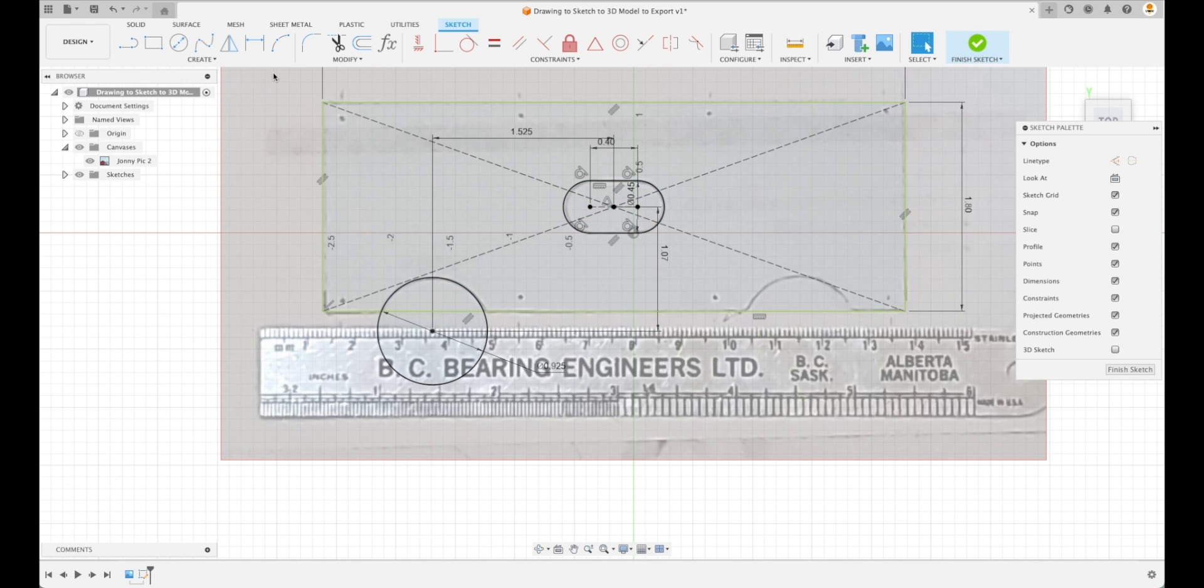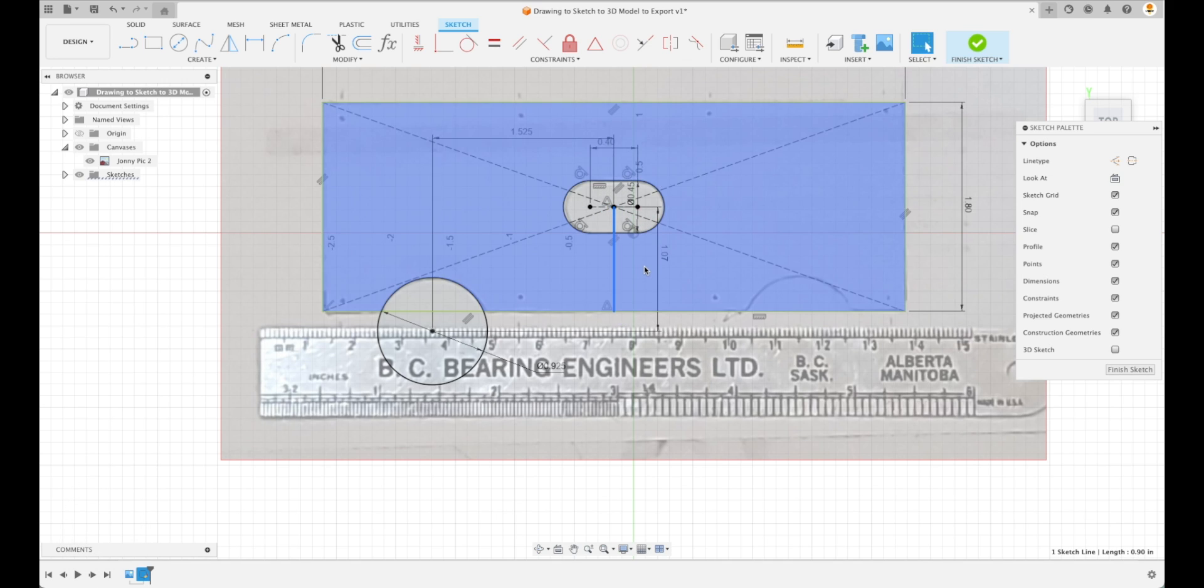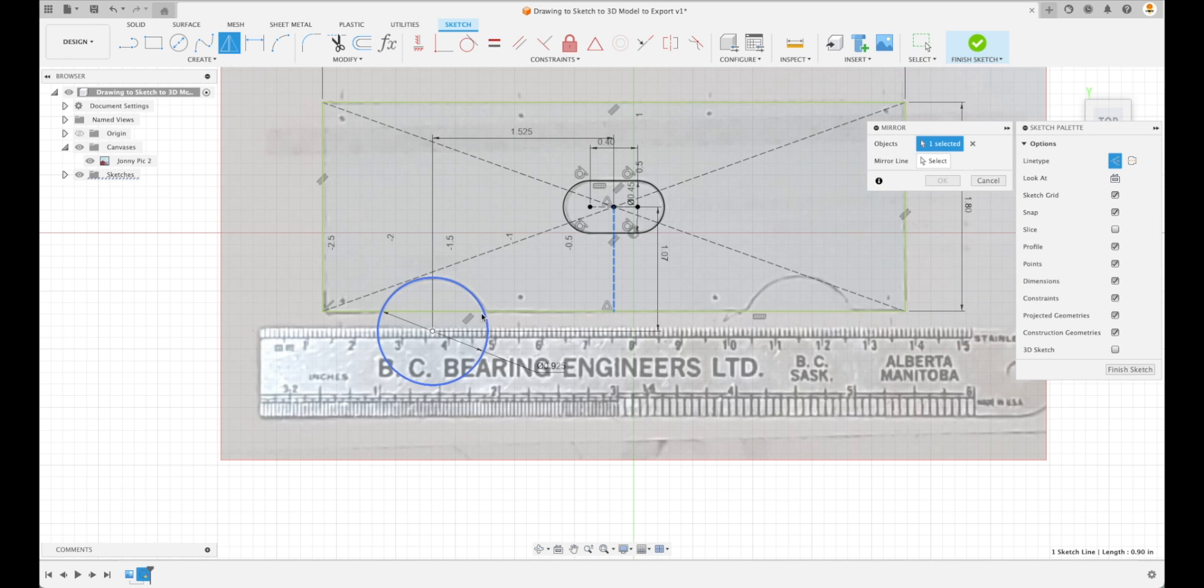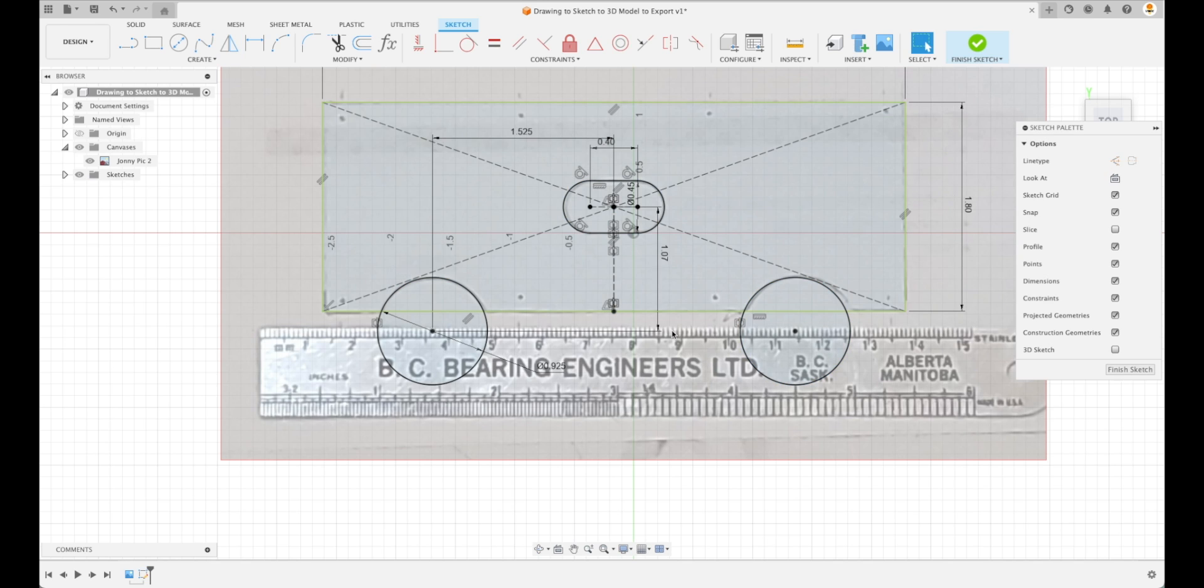Now if we want to make sure that this is symmetric to the other side, we're just gonna draw a vertical line, press X to turn that into a construction line, and then we can create a mirror image of this with our mirror line right there.